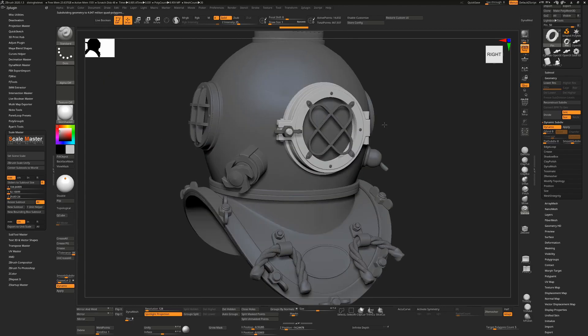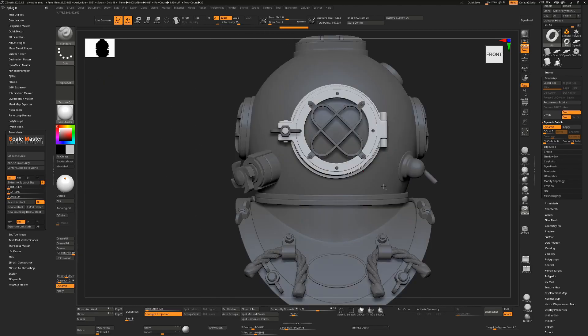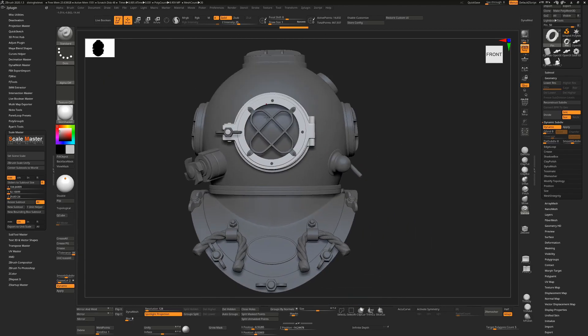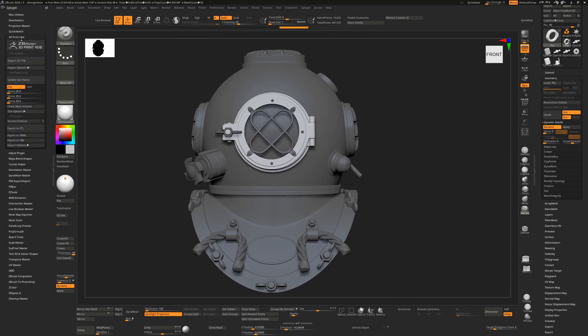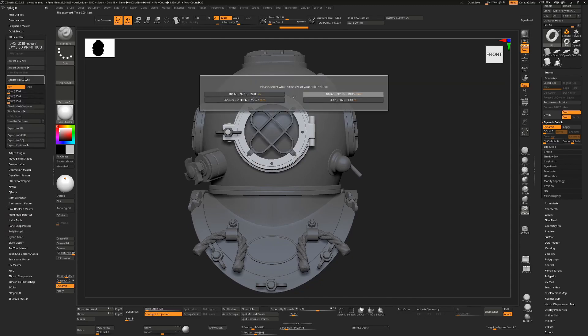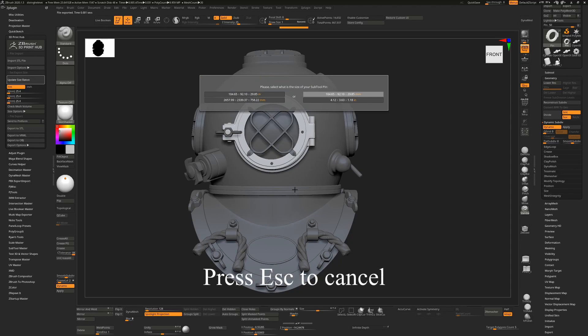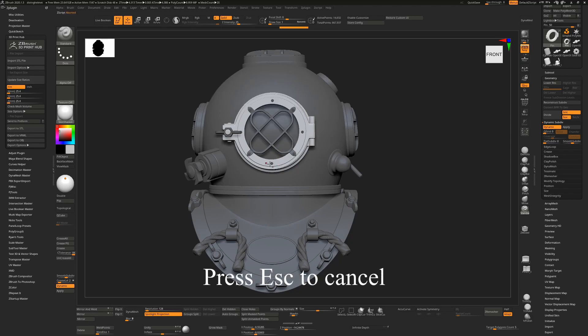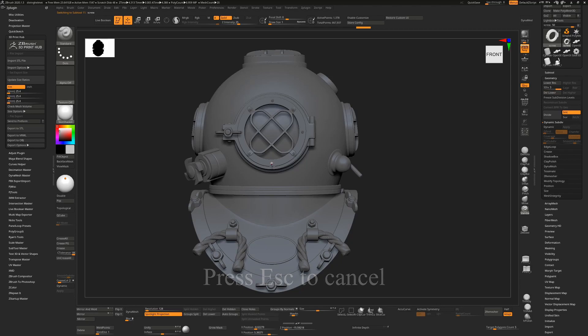So that will give you the size that you want. After this, if you want to export this, go to 3D Print Hub and update the size ratios. I prefer to choose one that I know, so for example, I'm going to cancel this - I'm going to choose the screw that I just had. I'll update the size ratios. I know this is 3 by 3 by 1 millimeters, so I'll choose that.